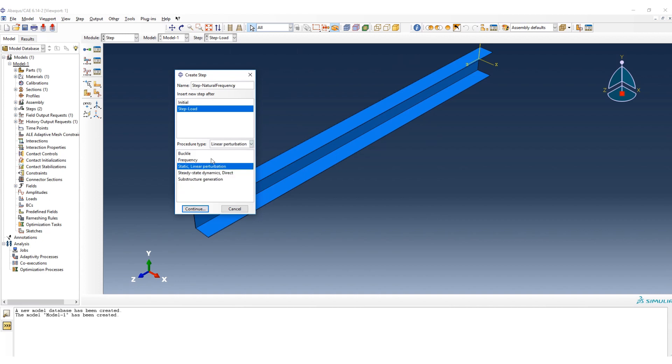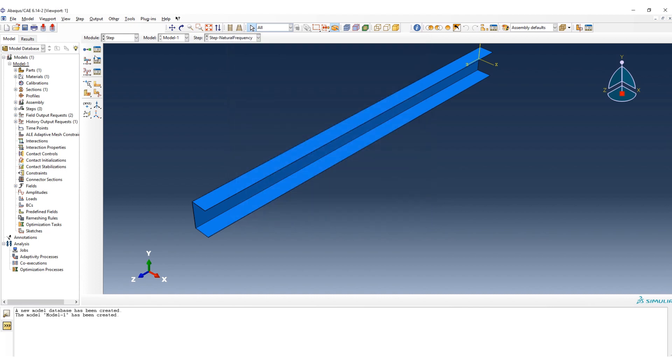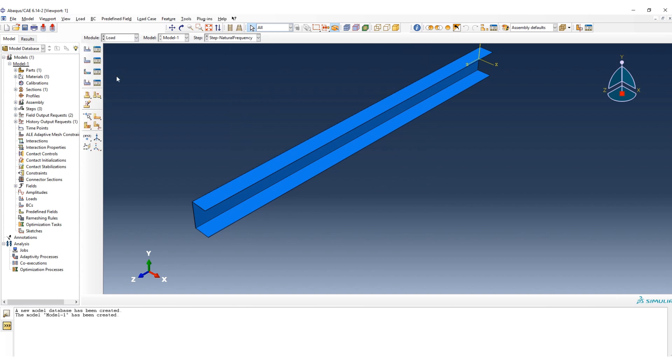Linear perturbation, frequency, continue. Here for sure we should define how many eigenvalue we would to have. And then we go to the load for defining the boundary condition. Remember here that you should put on a step load that we defined before.